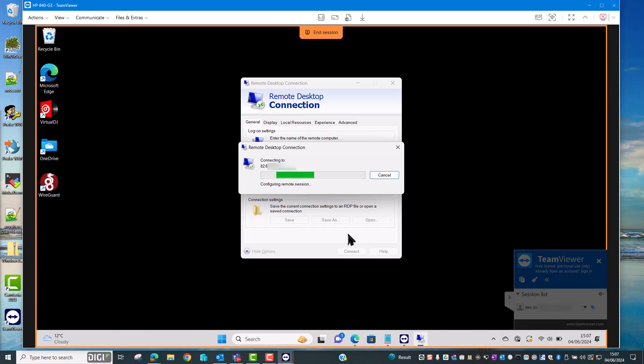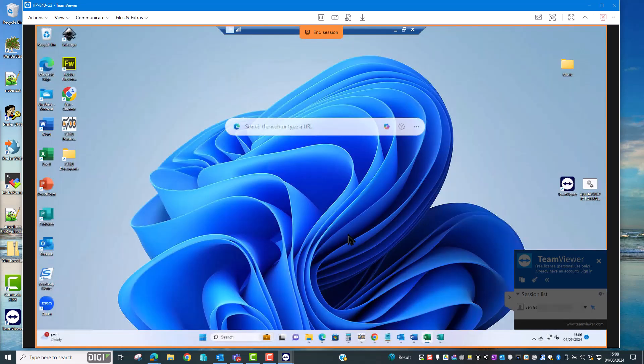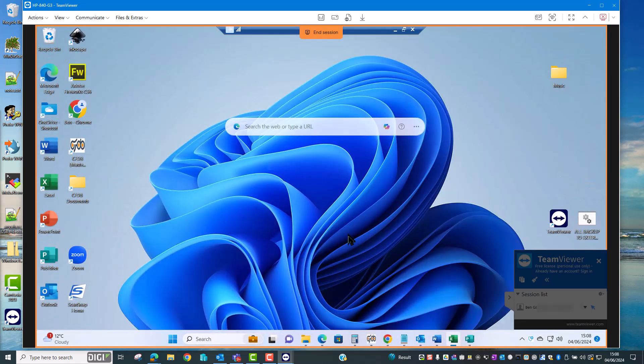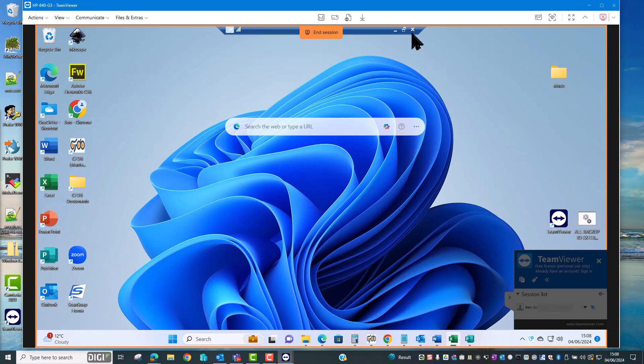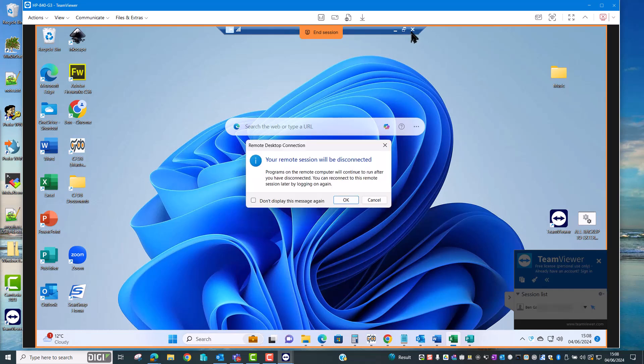I'll click yes to the notification and there you go. Now I'm connected to the remote desktop session on a PC that is behind the Digi TX64 router. I'll close that session now.